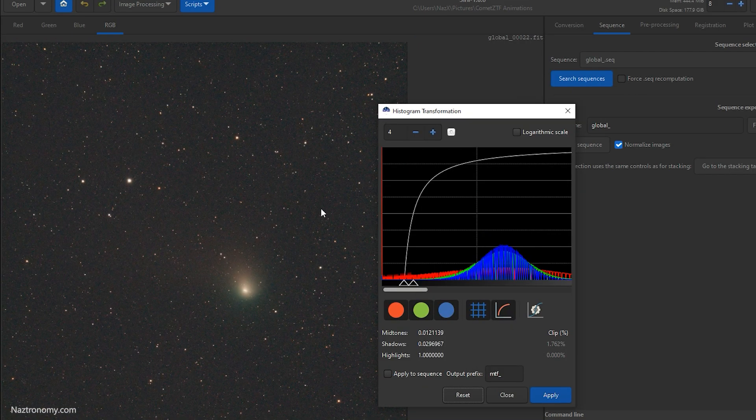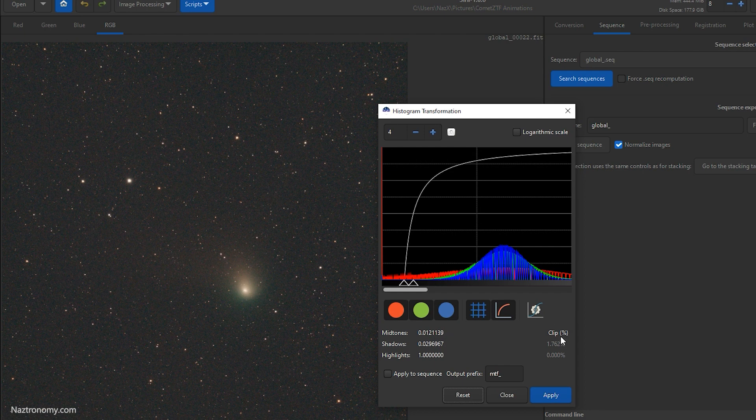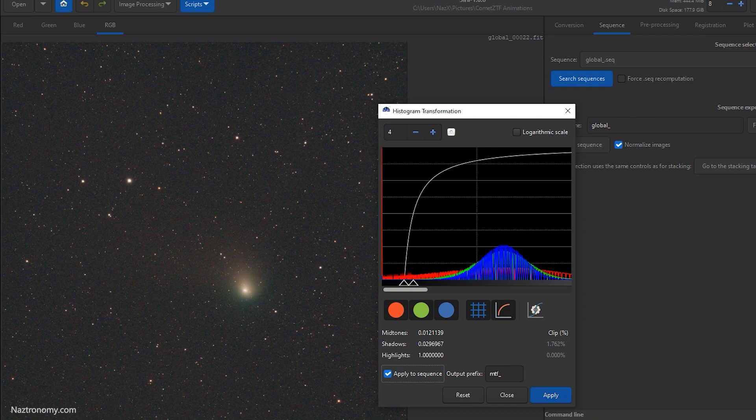Alright, so I fast forward through that so you didn't have to watch me playing with the settings. This is what I have. I think it looks okay. And then I'll click apply to sequence. It'll create a new prefix mtf in front of our new sequence and click apply.